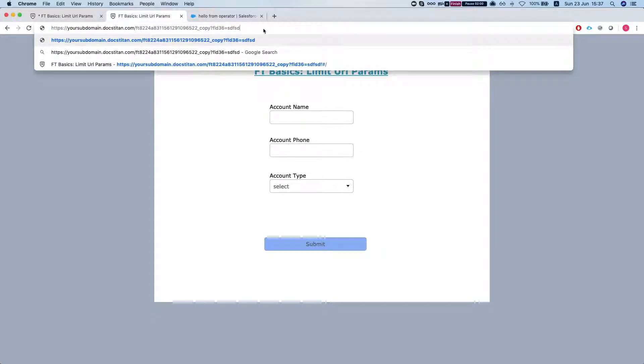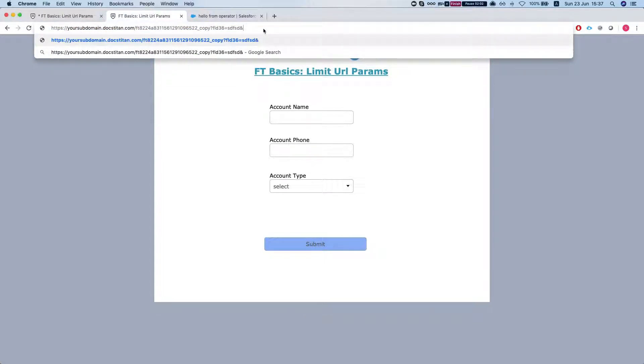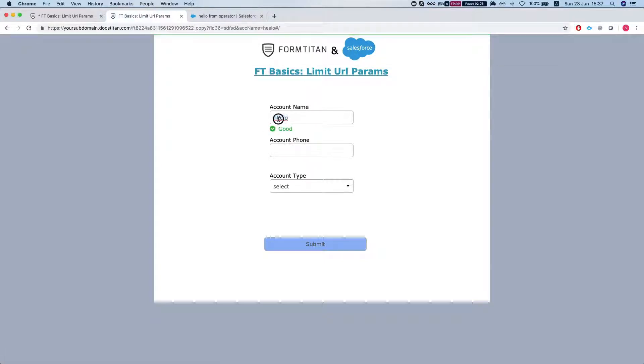But for example if I do ACC name equals hello, then the hello will work.